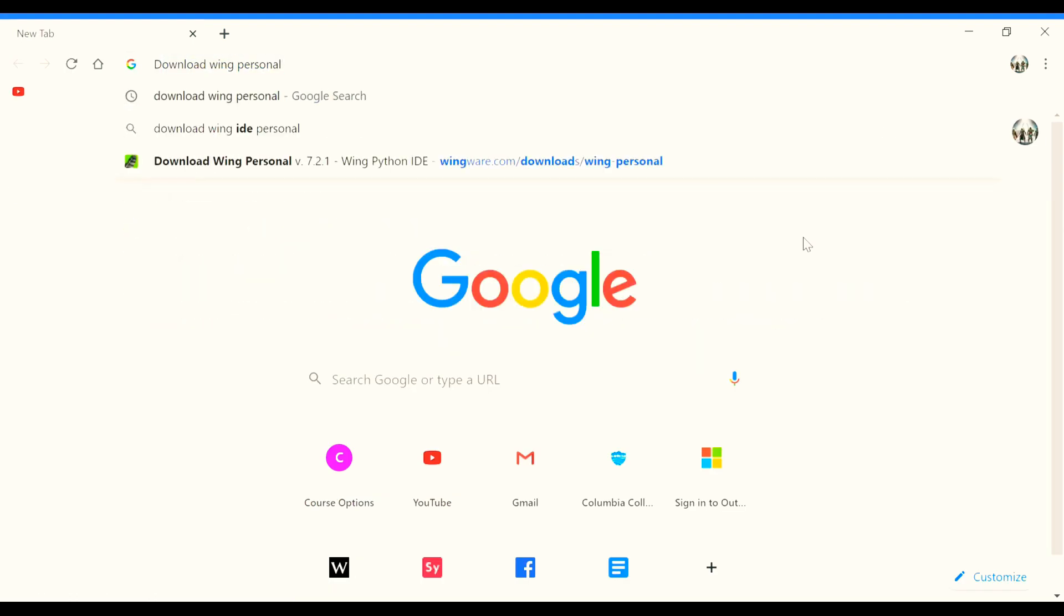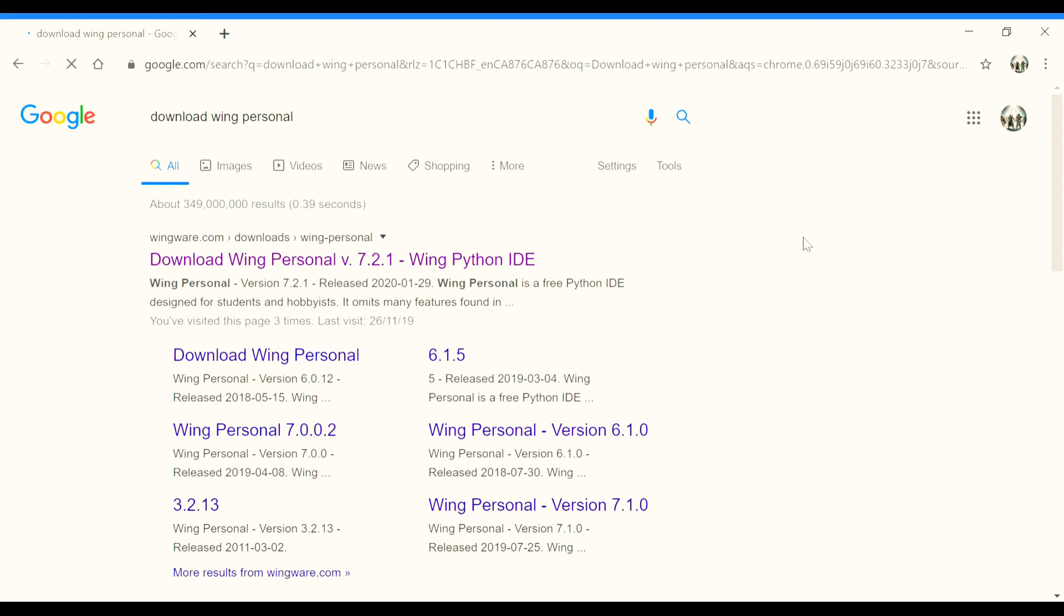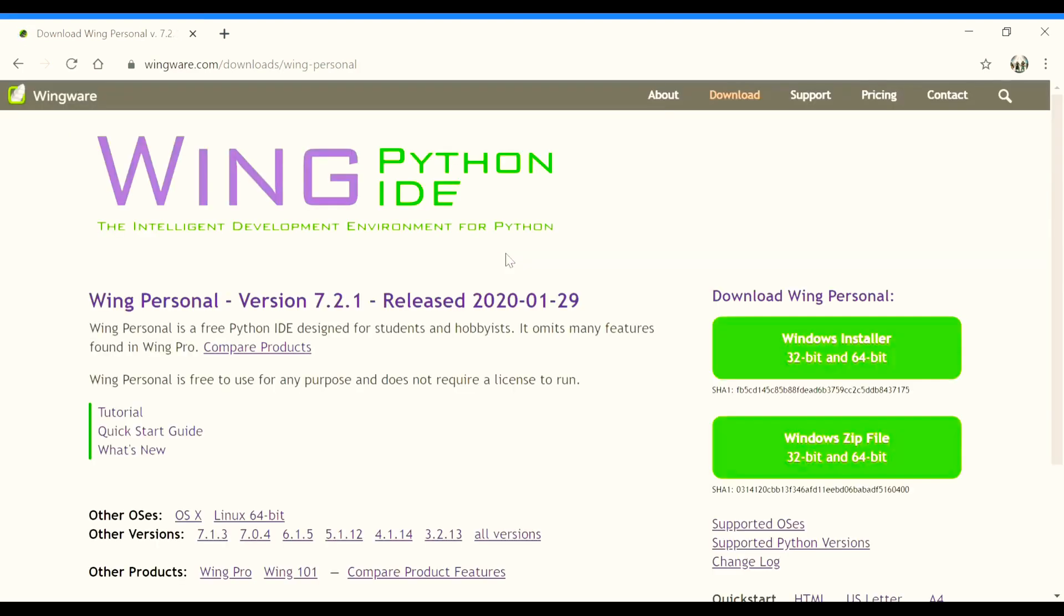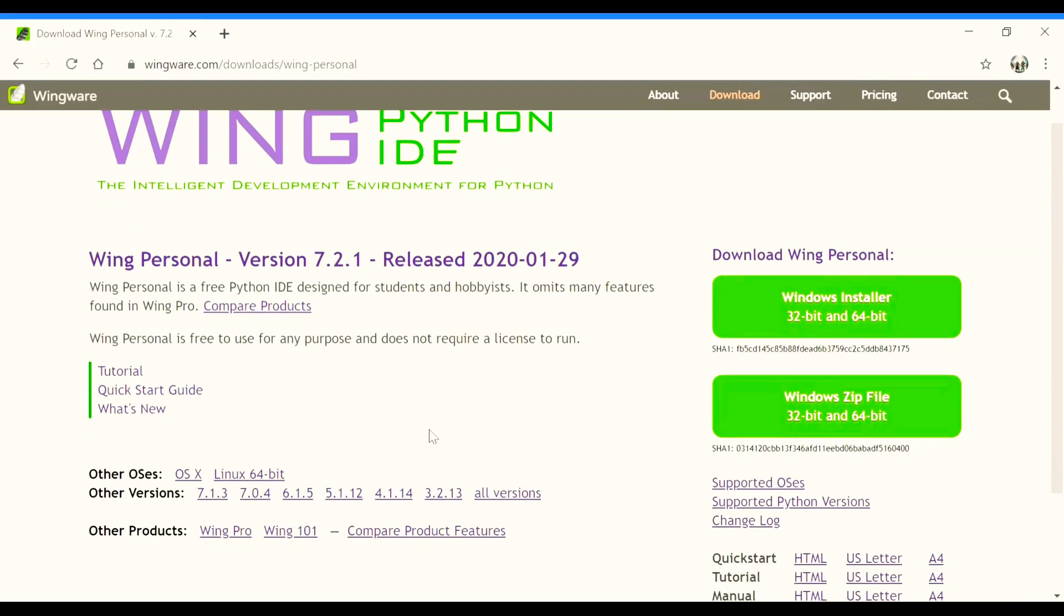As for the Wing Personal IDE, you can search it up on Google to download it. And as you can see here after searching it up, it says the latest version is 7.2.1. And once I open that, here you can see that it's available also for other operating systems and also for other processors.